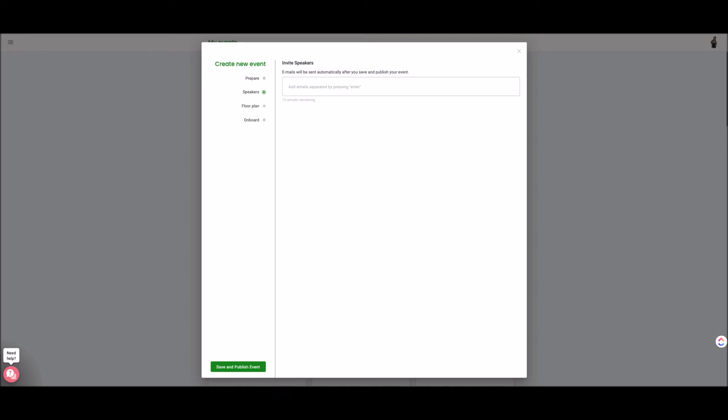versus if you have them come on stage as an attendee then you have more control over when they are on stage versus when they are not. So we'll talk about that in another video. So you can invite your speakers again recommended doing this if you have less than four speakers.